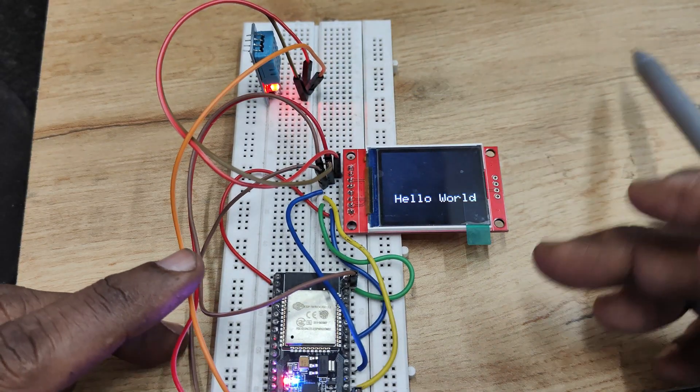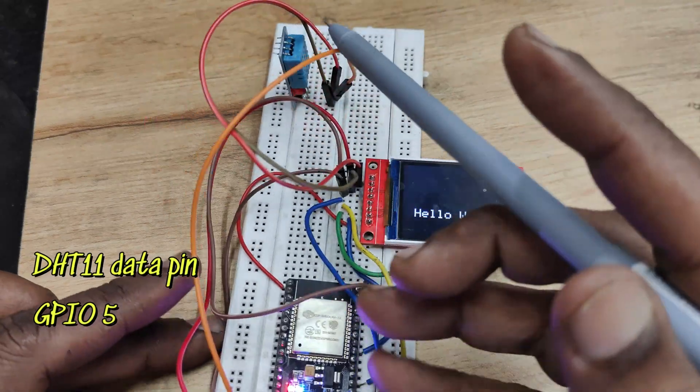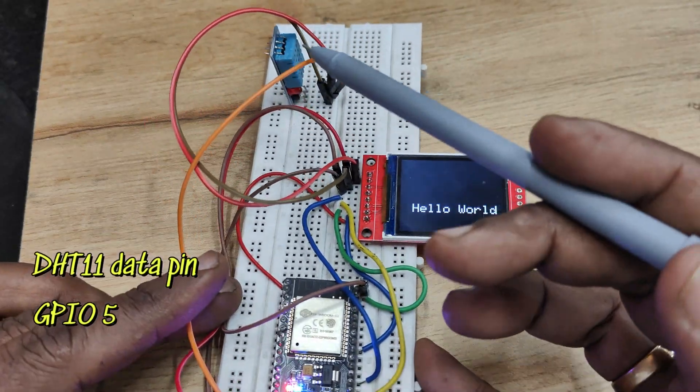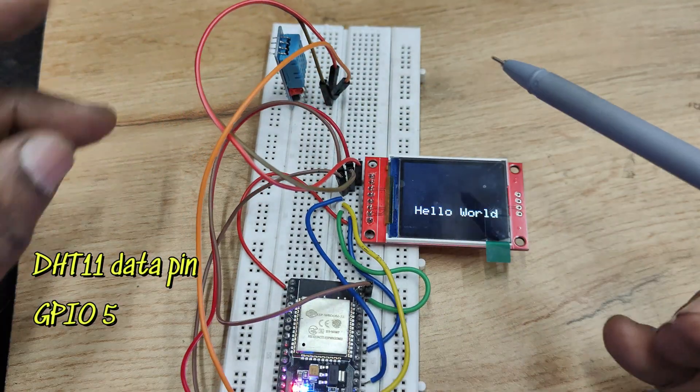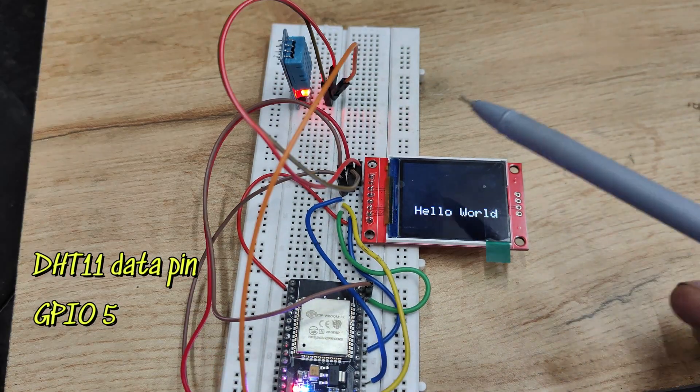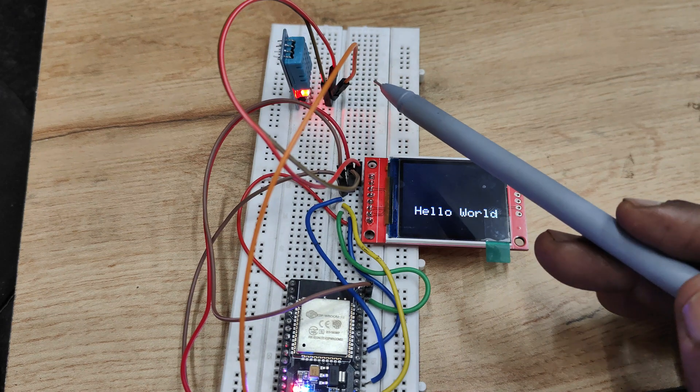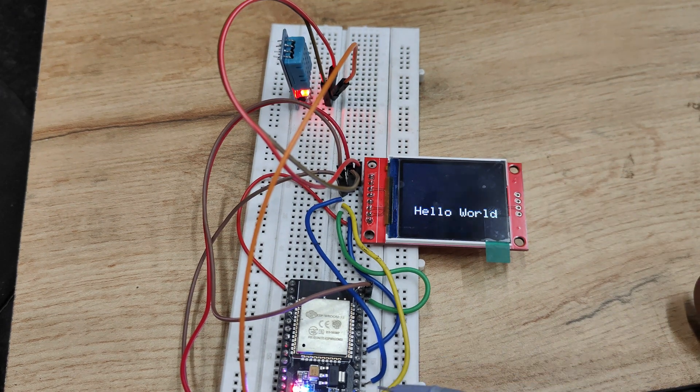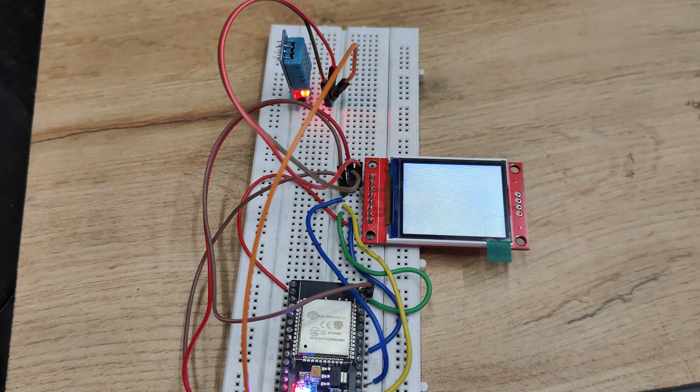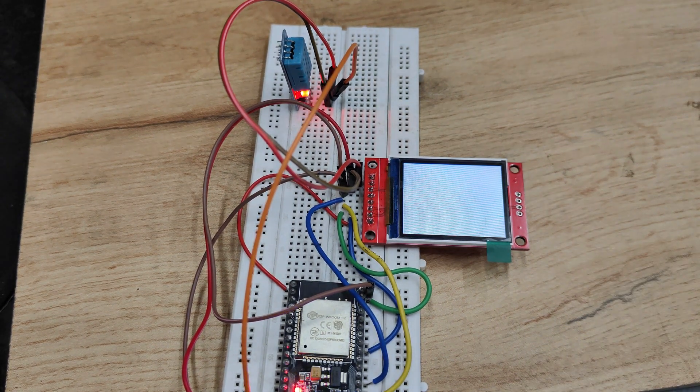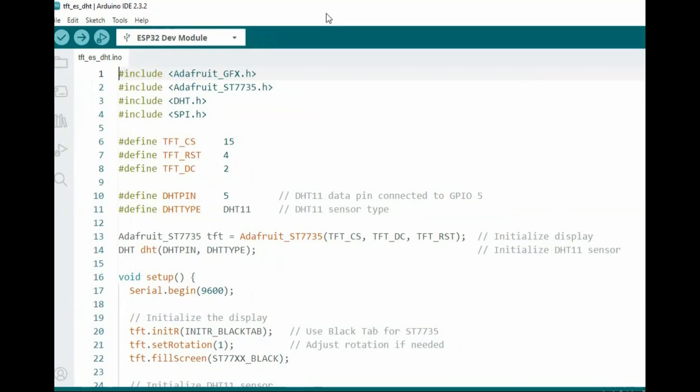Now let's connect DHT11 with ESP32. GPIO 5 is connected to the data pin, along with VCC and ground supply taken from ESP32. This is the code for the DHT11.